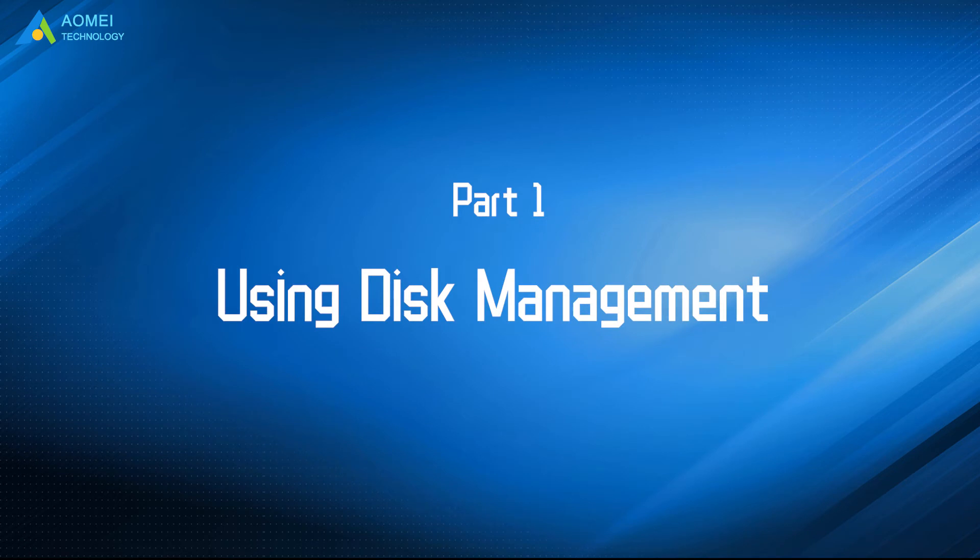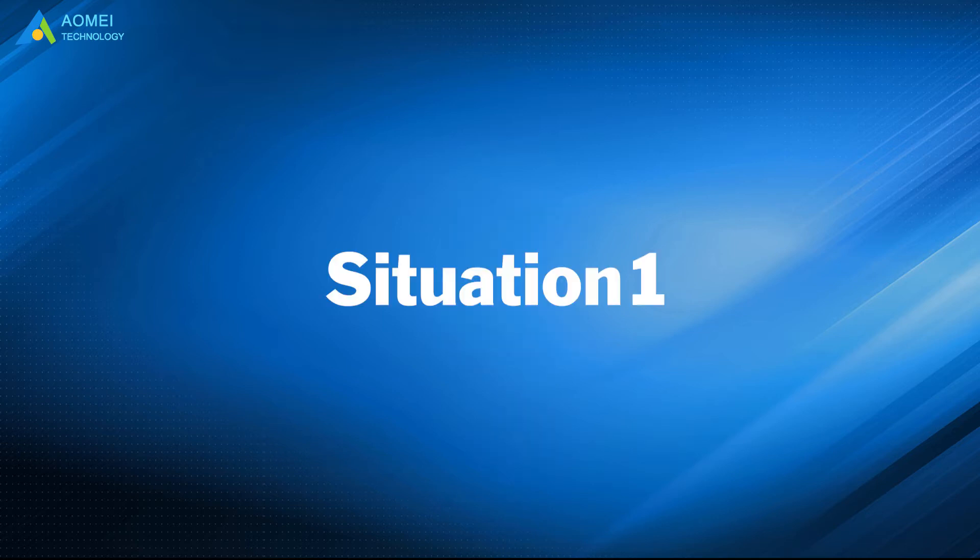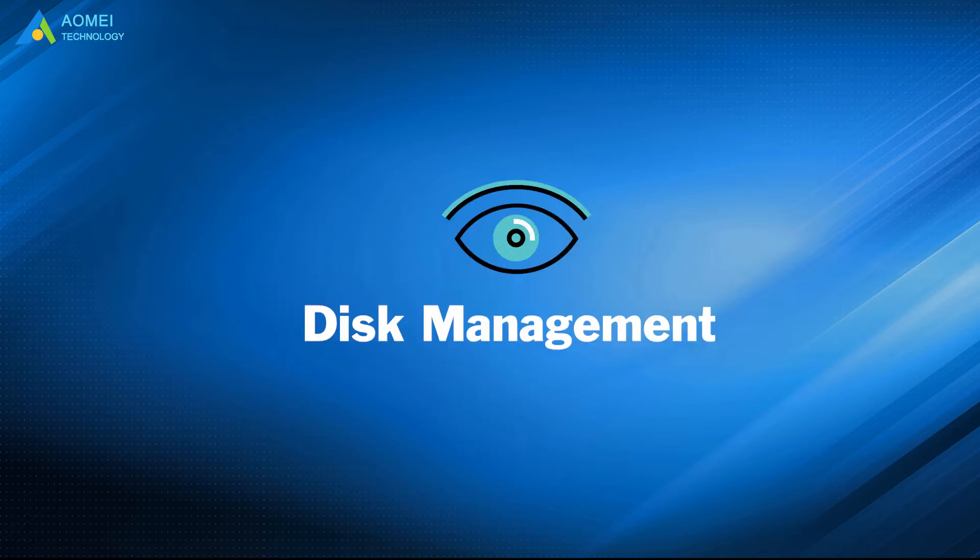Let's see Part 1: Extend partition with disk management. Now I'm going to extend C drive as an example. Here is the first situation. If there is an adjacent unallocated space behind C drive, you can extend it with disk management.